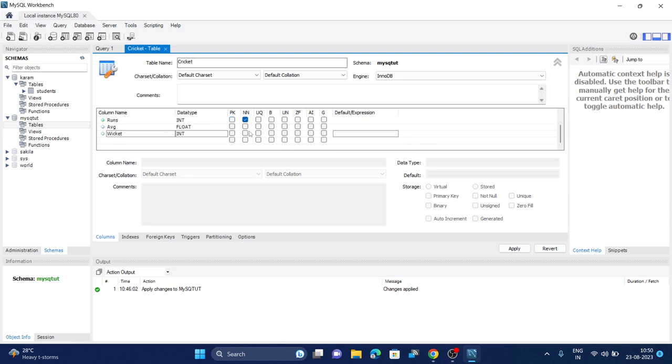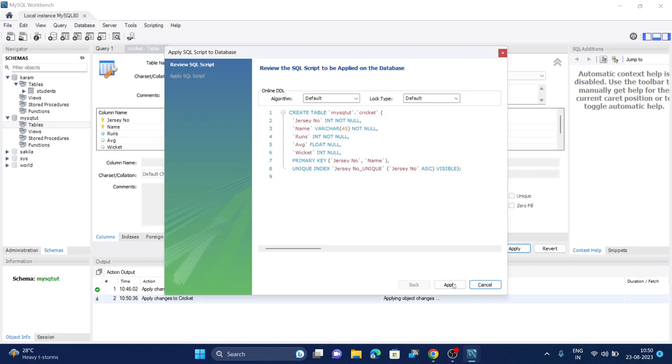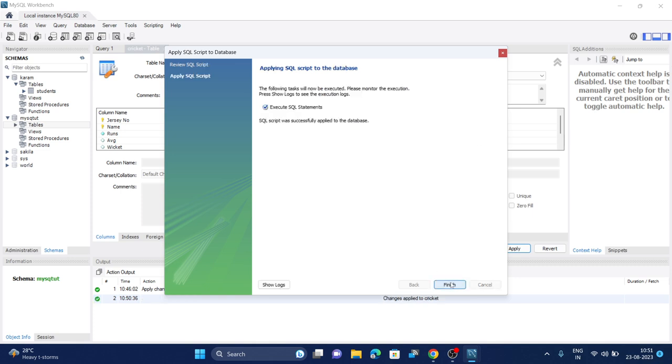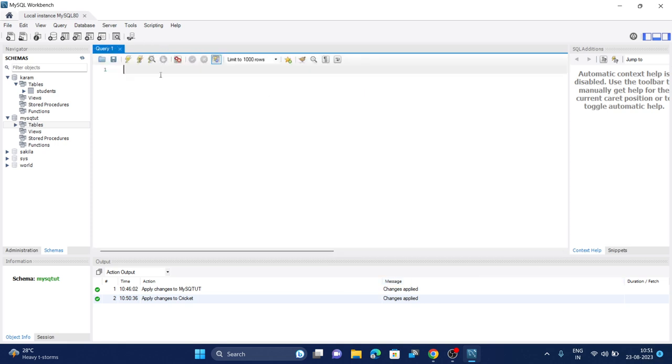Once you're done with your rows, click on this apply button. All the column names will be converted to lowercase. Click on okay and then apply. You can create a table by writing this query as well, but why do hard work when there's a shortcut. Click on apply and then finish, so our new table has been created.